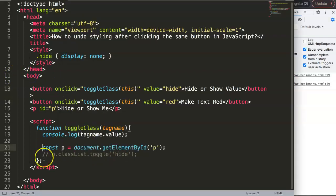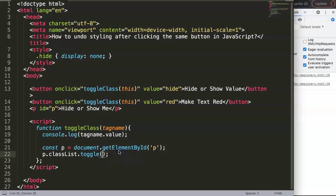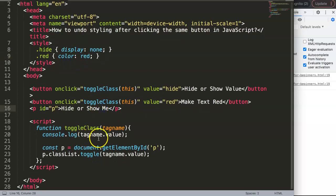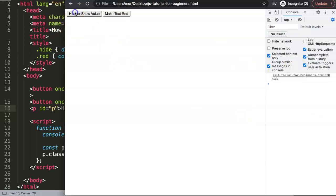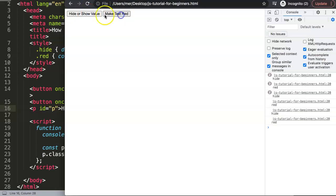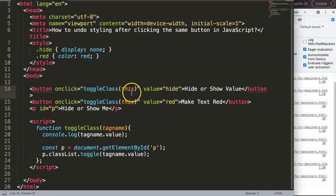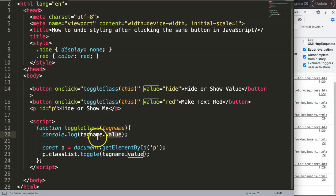Now instead of hard coding the class name in the toggle, we grab this.value and pass it in dynamically. We also add a CSS class called 'red' with color set to red. After saving and refreshing, clicking the first button toggles hide, and clicking the second toggles the red color. This is extremely efficient and the 'this.value' technique is very powerful — just always make sure the value matches the CSS class name.